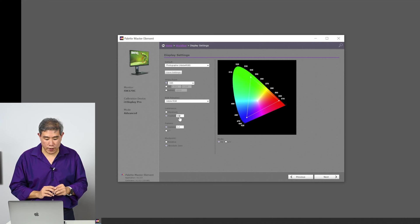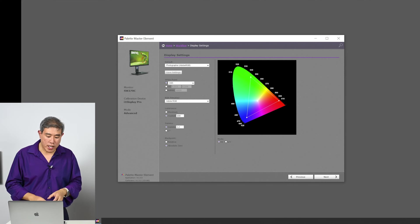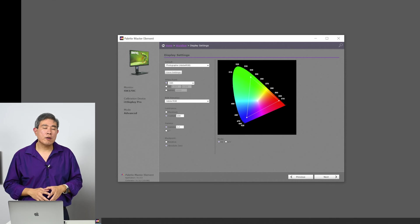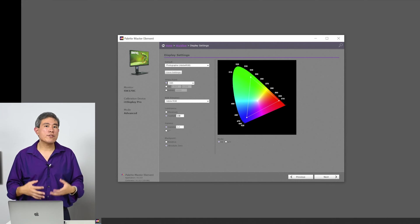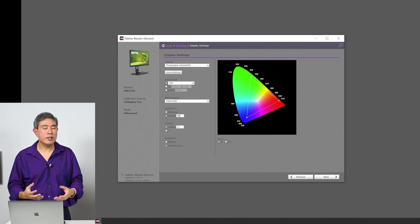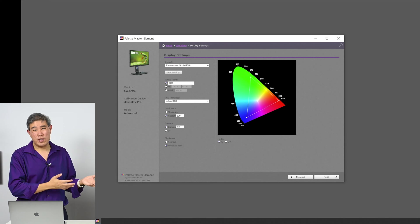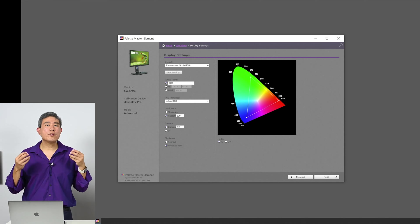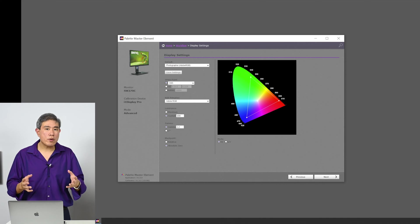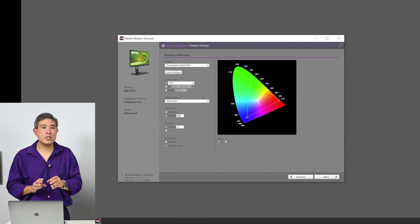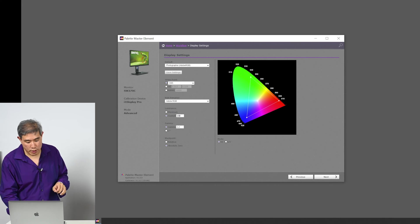Gamma — leave it at 2.2. Next up is black point. I'm going to choose absolute zero. If after calibration and validation your display is not looking quite right, you can always come back and change it to relative. In this case we have an LCD panel, and an LCD can only produce blacks that are so black — it can never show true black because it's not an OLED. I want to choose absolute zero so the program will try to pick the darkest black point possible.